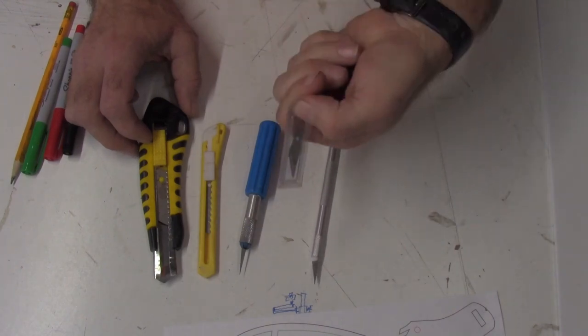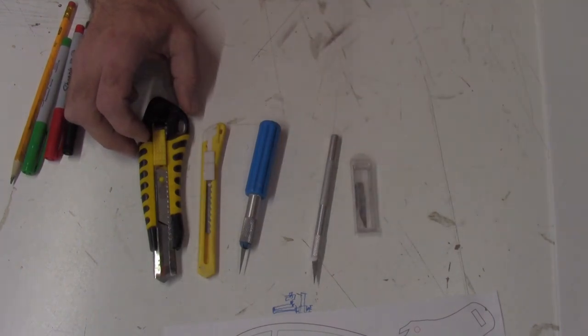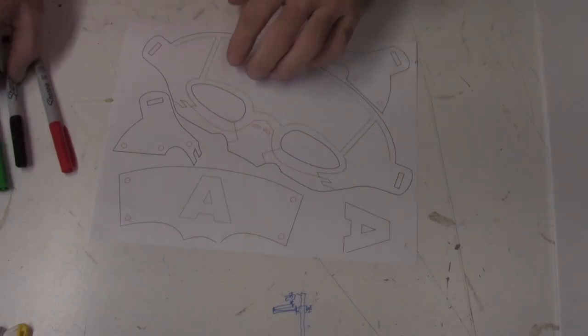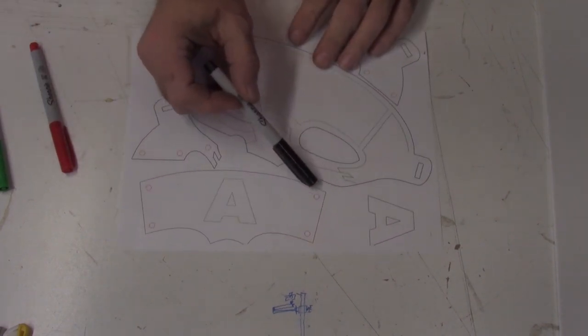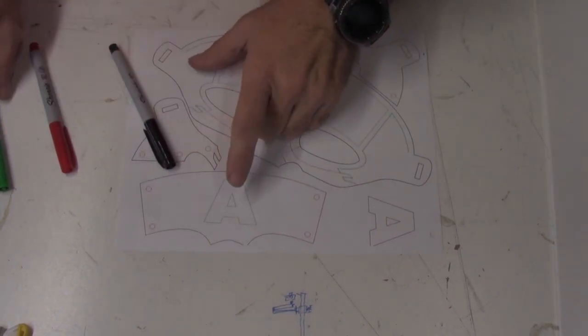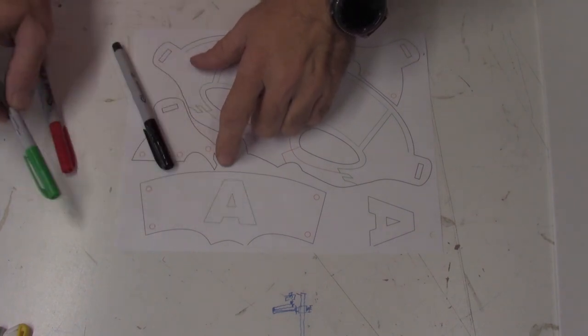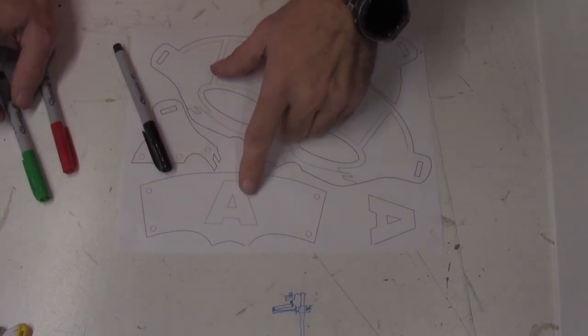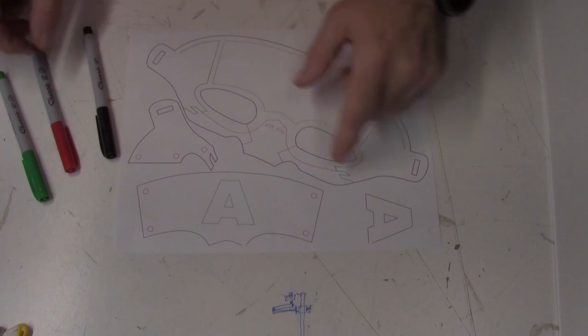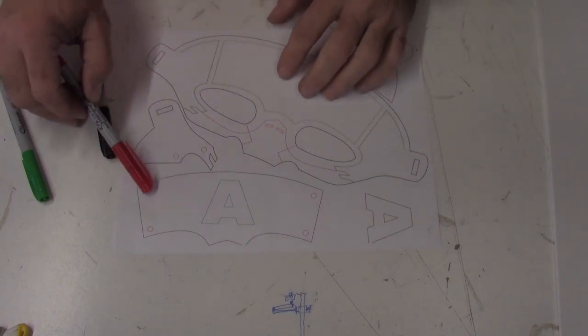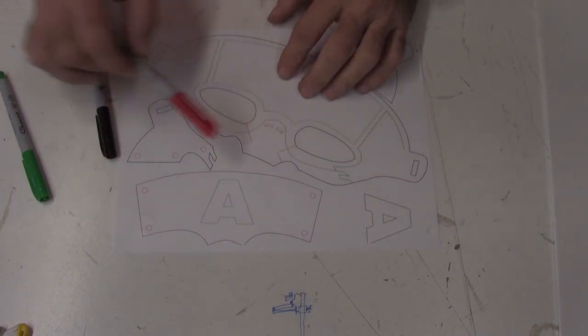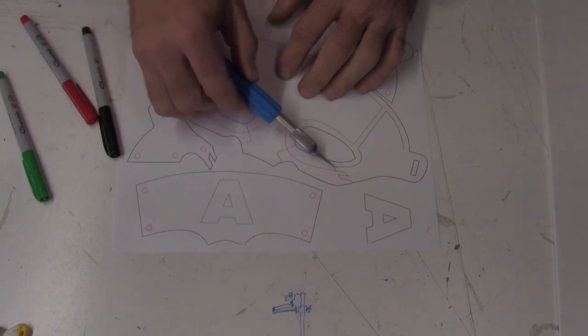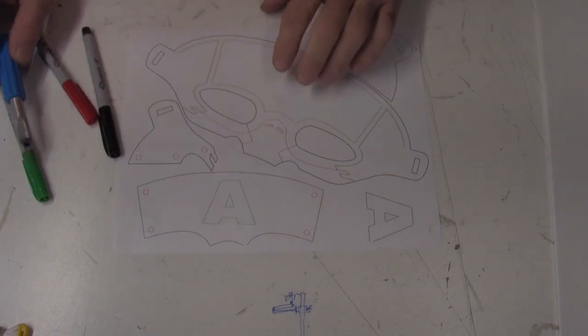Once you print out the templates, you'll have three colors. The black lines identify the areas that need to be completely cut out. The green identifies your reference lines. These lines are not meant to be cut, only marked with a marker or pencil. The red lines are your detail lines where you'll make shallow cuts with a razor but not cut all the way through.